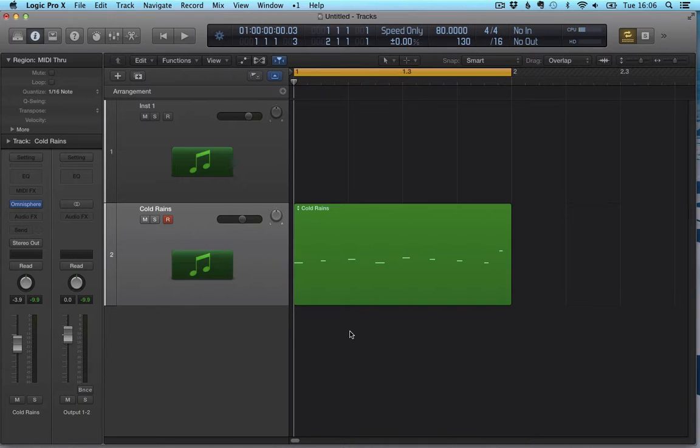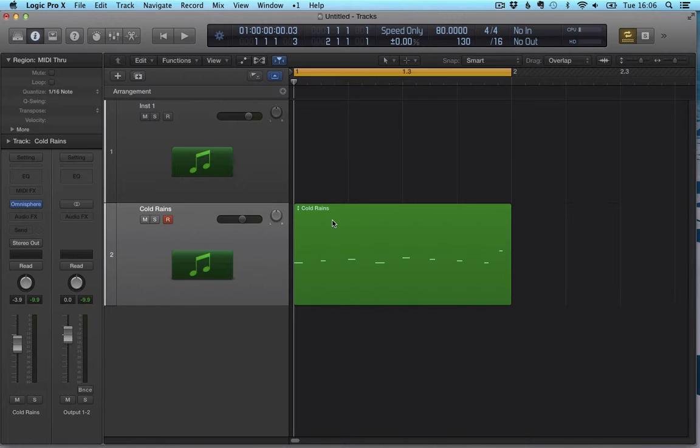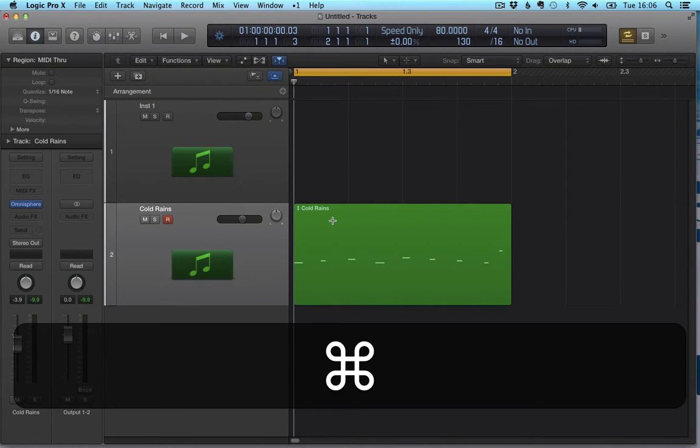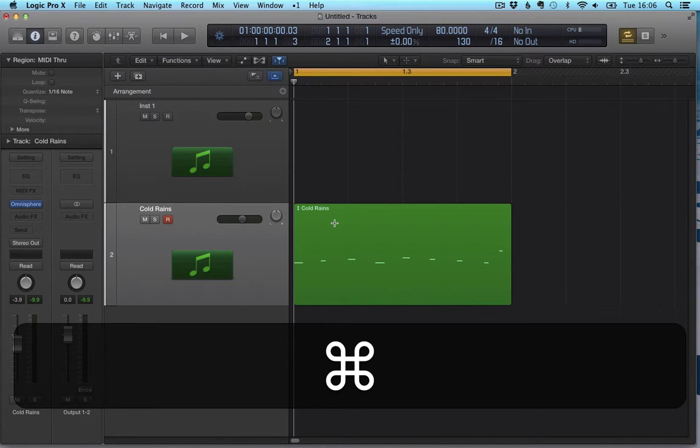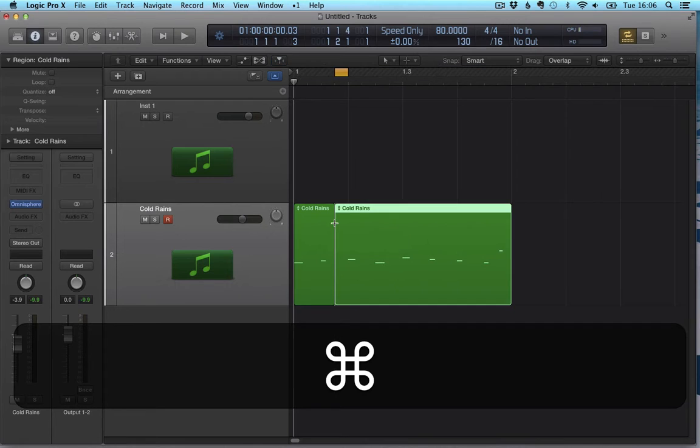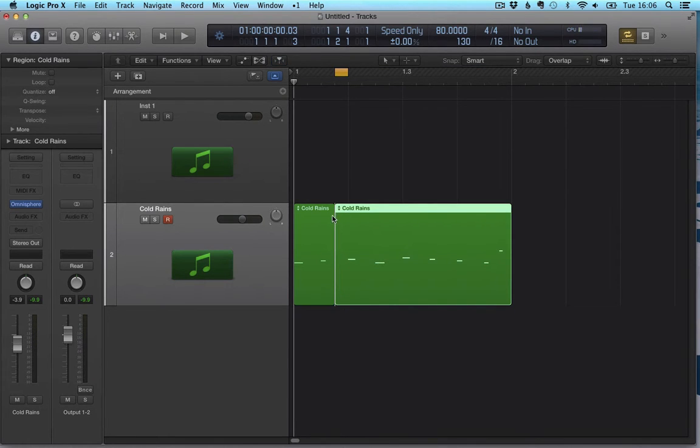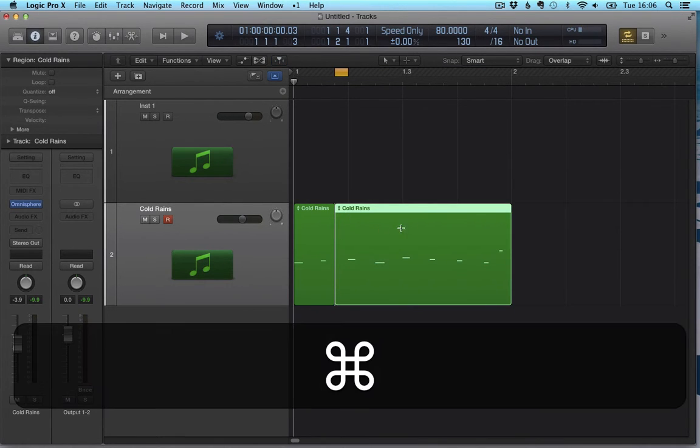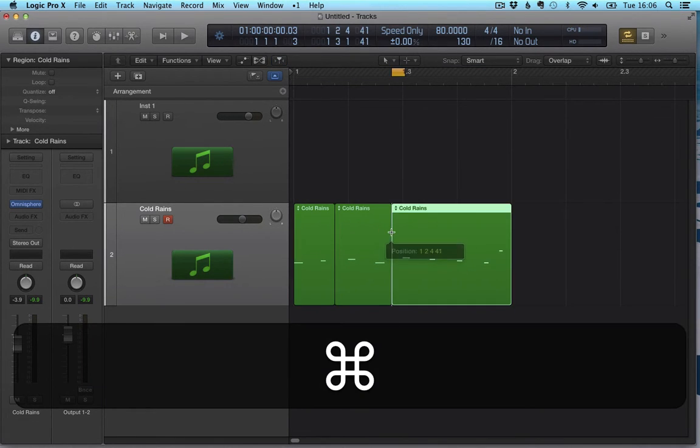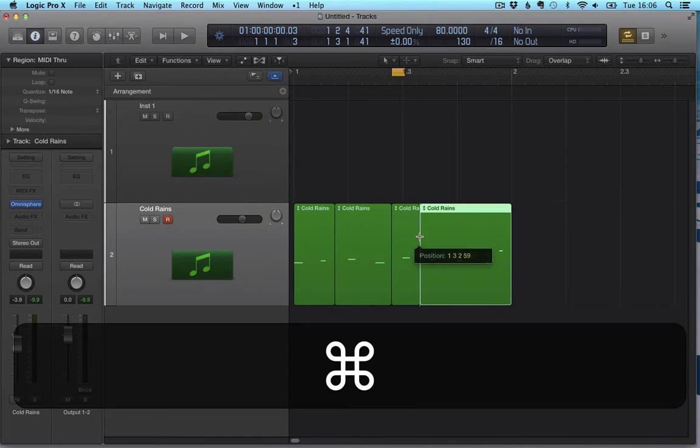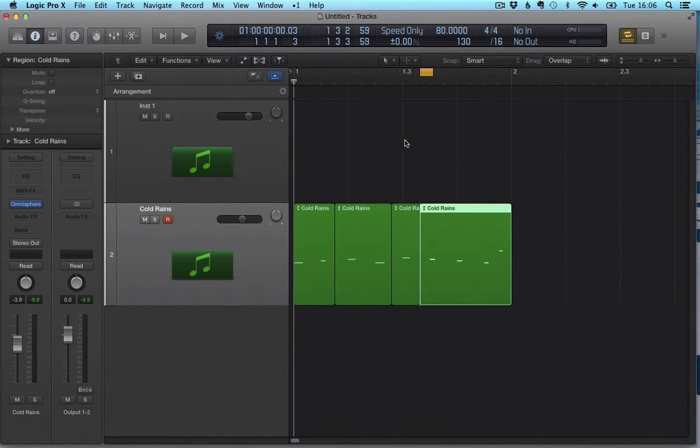I have basically two ways. The first one using the marquee tool, which by default is going to be assigned to your right button. So if I press the marquee tool, and I press command, I can already see the icon of the pointer has changed, showing me the marquee tool. And I can double click at whatever point and that's going to divide my region. Double click, double click. I'm sure you know this use.